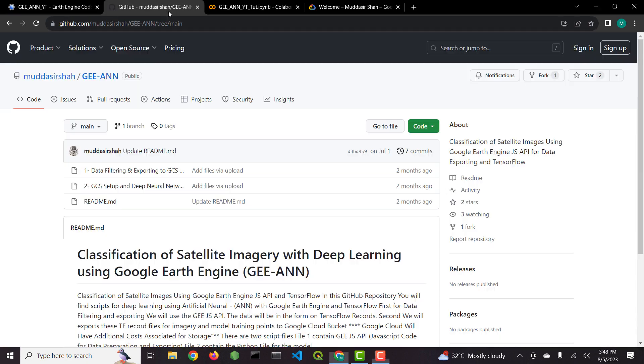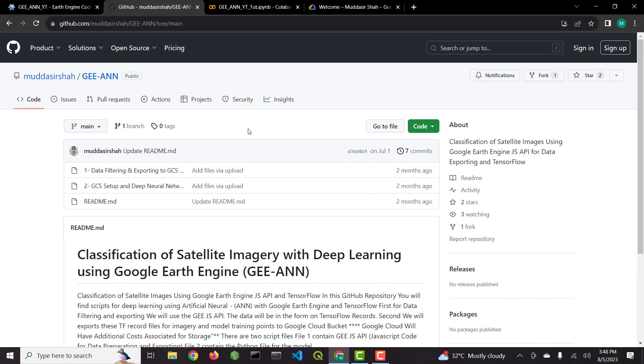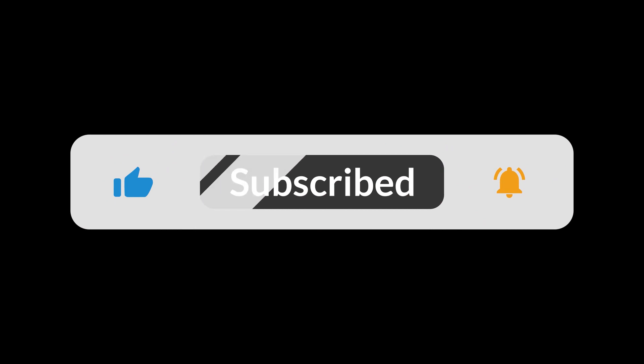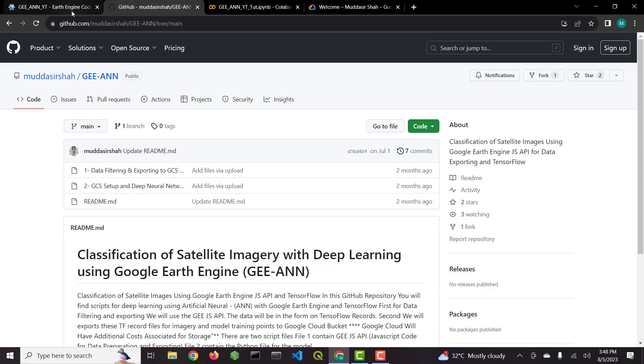I have already created a GitHub repository with all the necessary scripts inside it. Links to all the useful resources are available in video description. Before we begin, subscribe to my channel for short and conceptual Google Earth Engine tutorials.